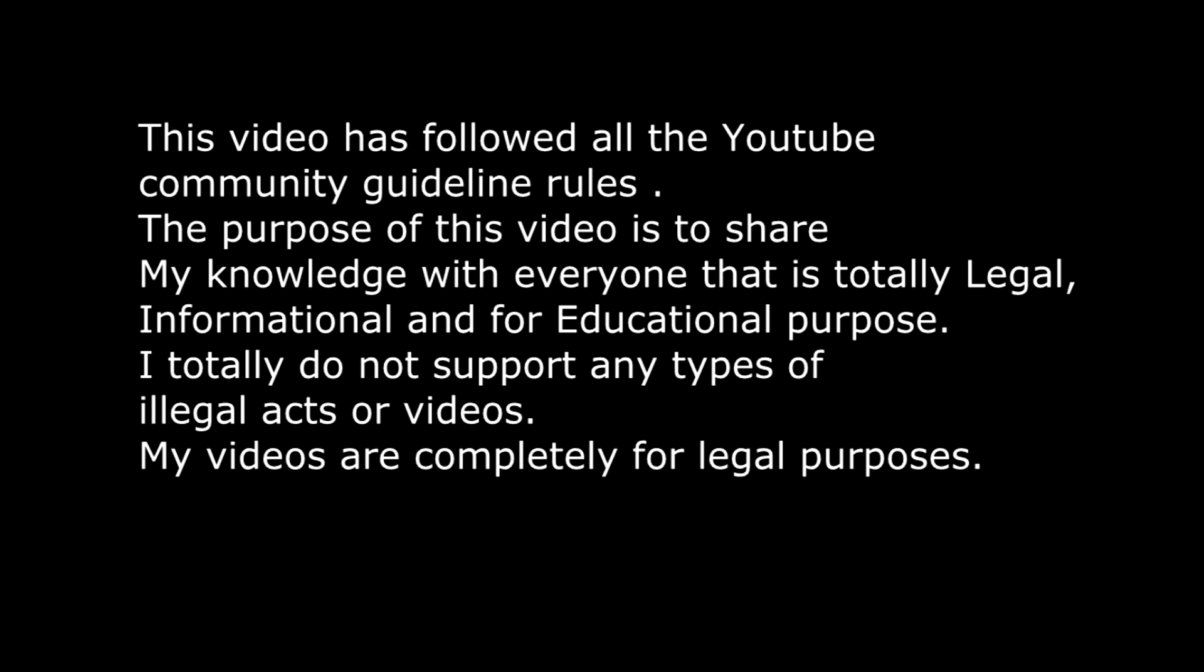This video has followed all the YouTube community guideline rules. The purpose of this video is to share my knowledge with everyone that is totally legal, informational and for educational purpose. I totally do not support any type of illegal acts or videos. My videos are completely for legal purpose.